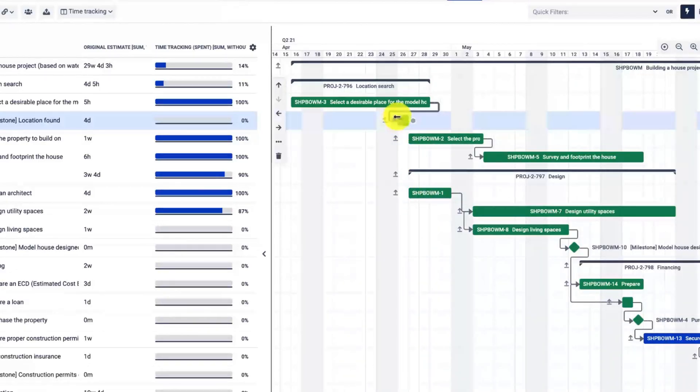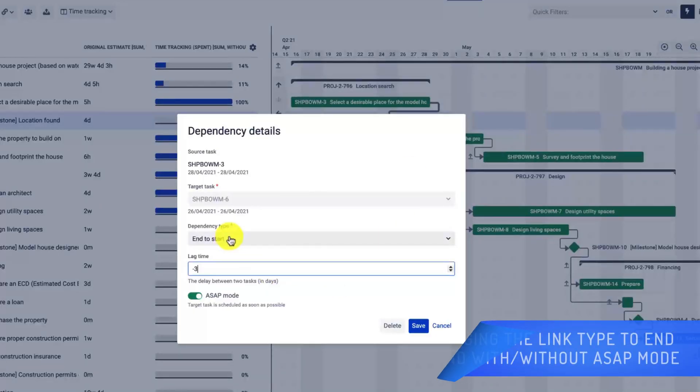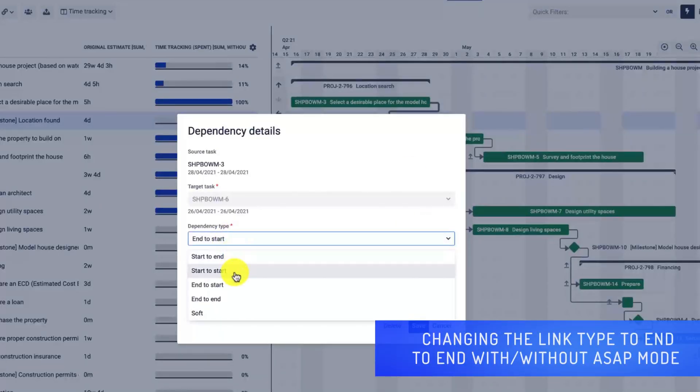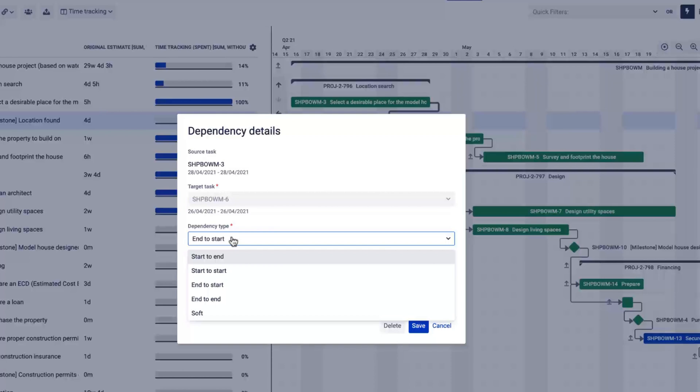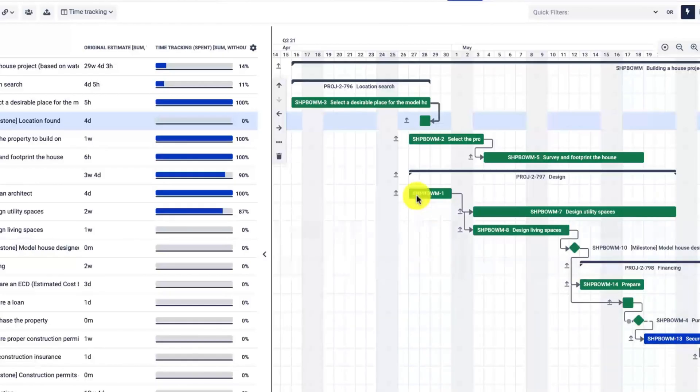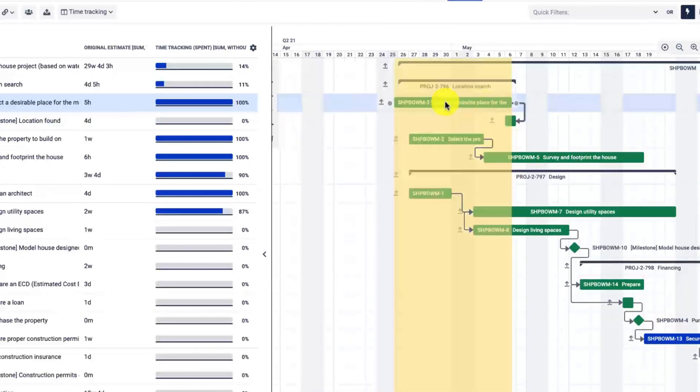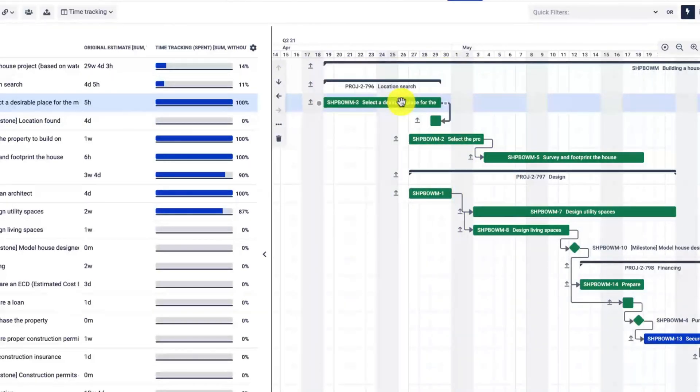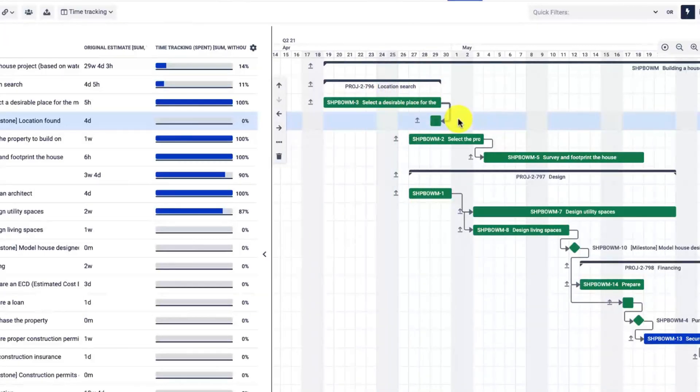Now you can change the link type. As you can see, there are five options to pick from. I will select the end-to-end. These are pretty standard to those familiar with Microsoft Project or other Gantt chart tools. There's one additional link referred to as soft, which I will discuss later. Let's change the link. As you can see, right now whenever I drag and drop the tasks, they behave differently—the successor has to end on the same date as the predecessor.